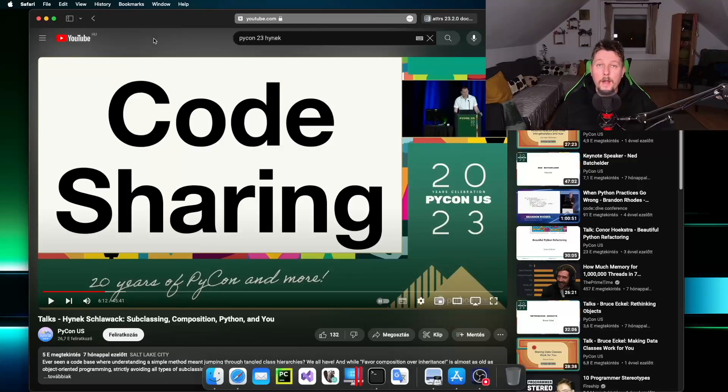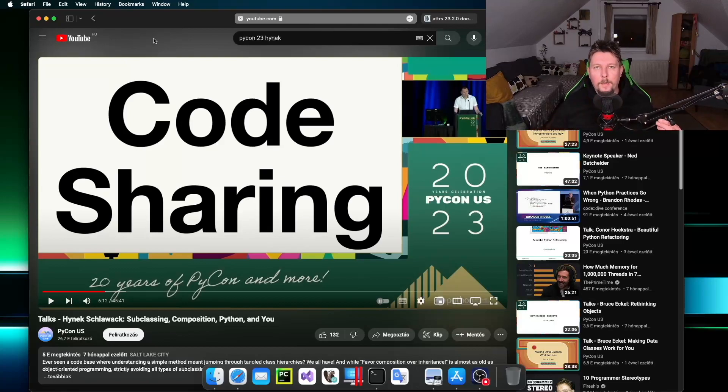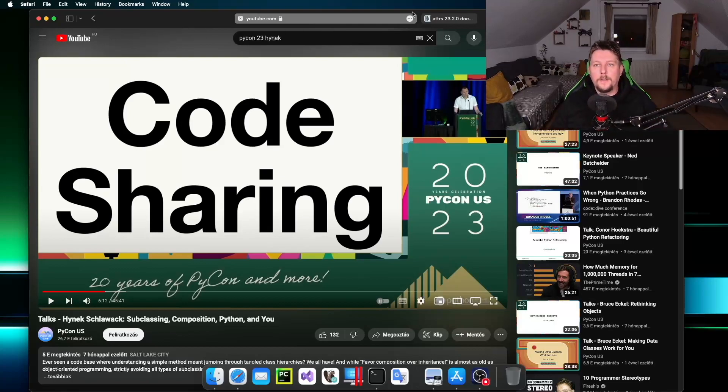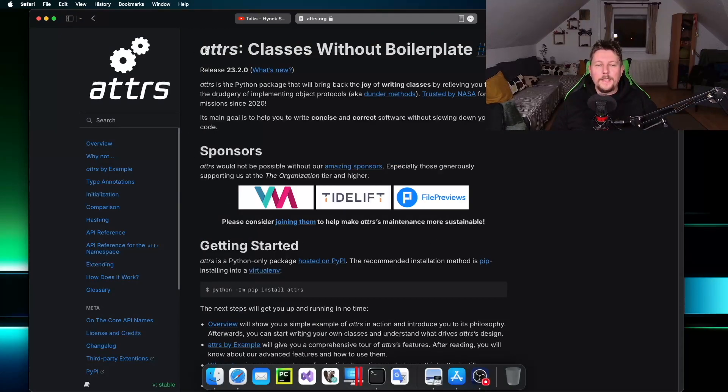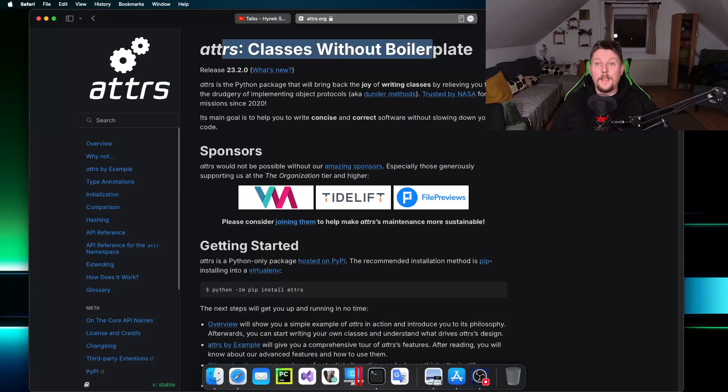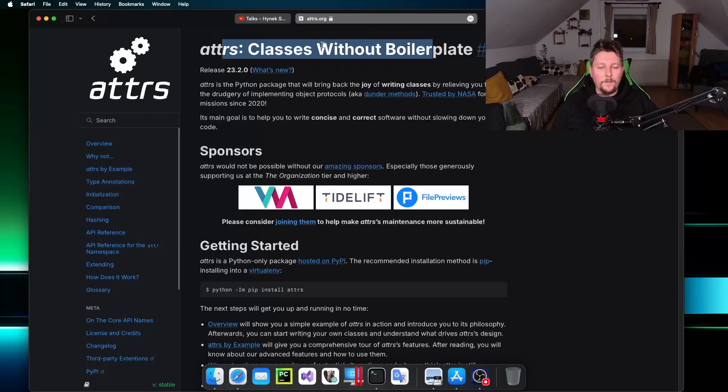Hello there and welcome back. In this video we're going to talk about the attrs module of Python. Basically, this module allows you to create a class without boilerplate. In the past I have used this module but it was somewhat forgotten - I didn't put too much effort into transforming my Python codebase with it.